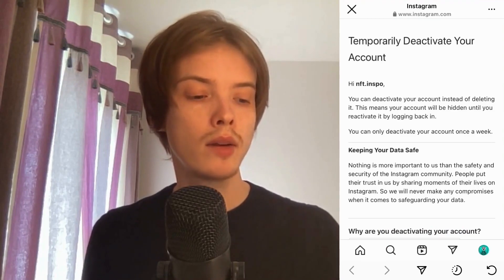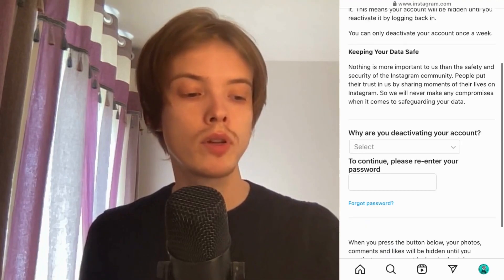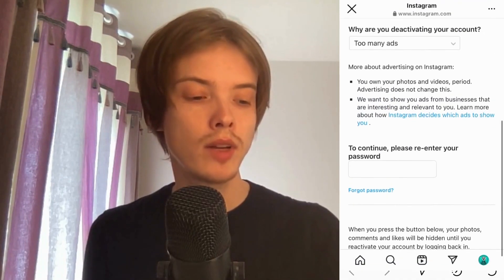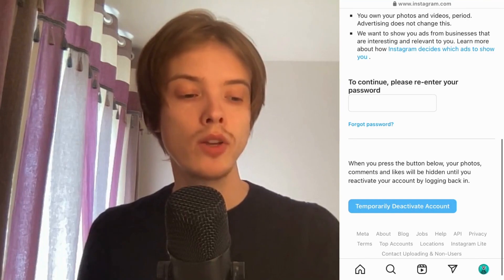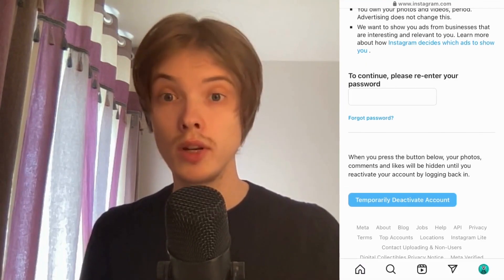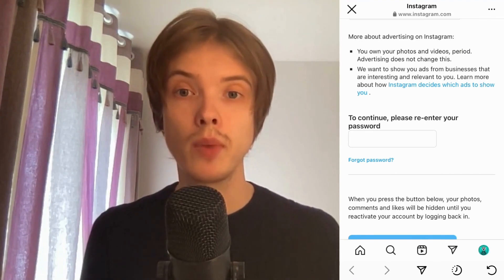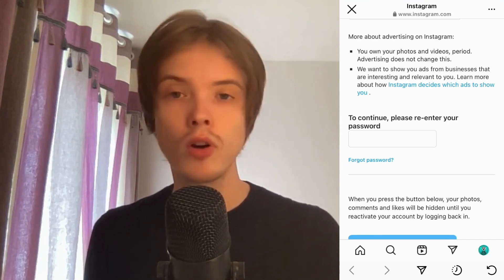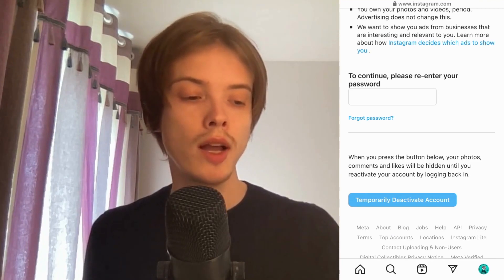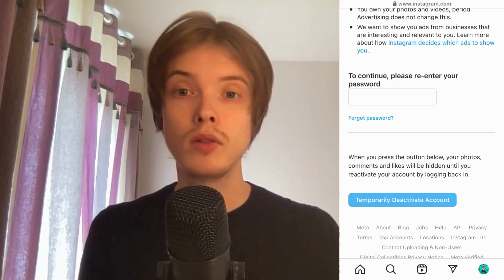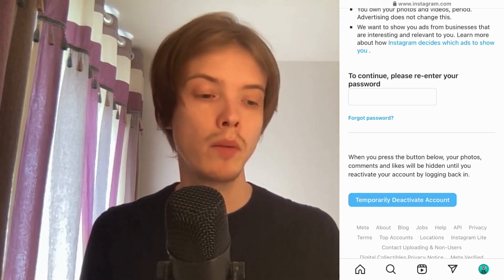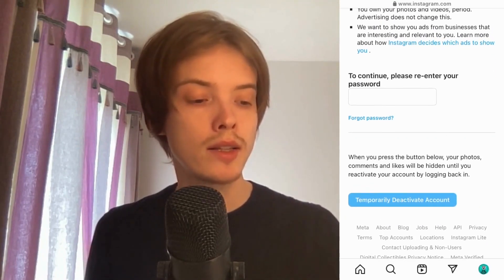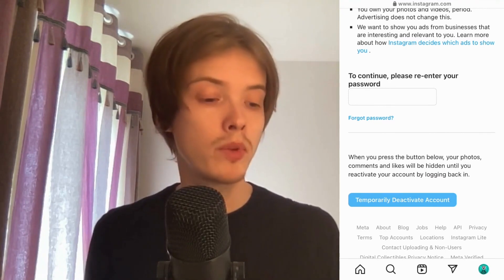You'll be taken to the deactivation page. You can read the information provided, then select a reason for deactivating — for example, 'too many ads.' You also need to confirm your Instagram password. Make sure the password is correct, otherwise it won't work. If you've forgotten your password, click on Forgot Password and they'll send you an email to create a new one. When you're done, click where it says Temporarily Deactivate Account.